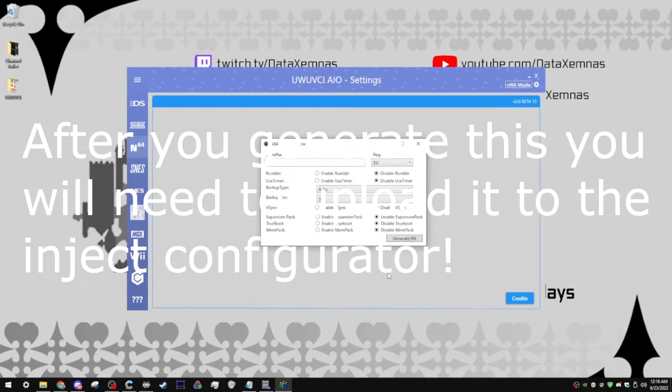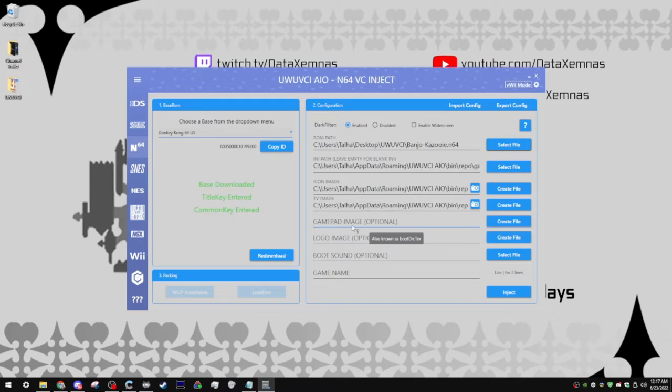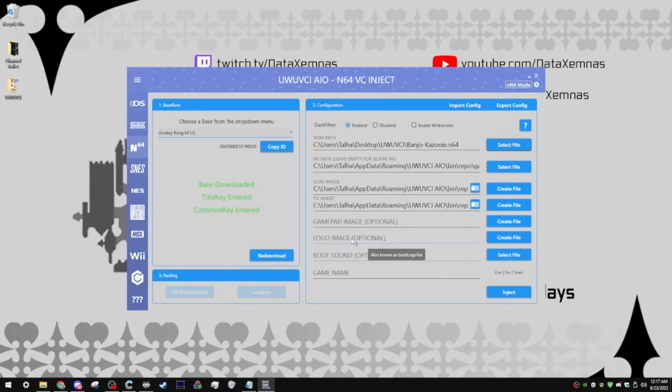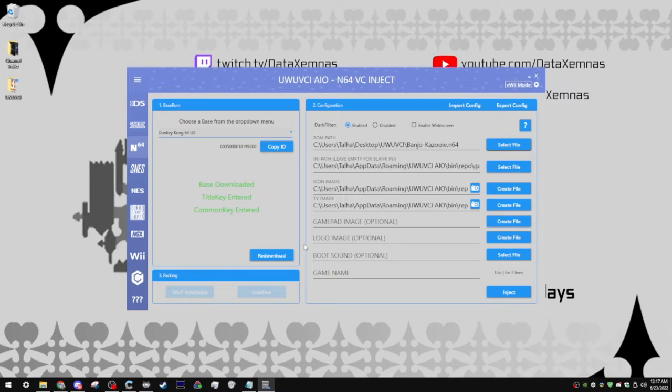If you have any questions regarding this, again, feel free to leave them in the comments. Other than that, you can also configure a gamepad image, which would be a separate image on your gamepad, a logo image, which you can also do, and a boot sound. I personally don't like configuring these, I just like them to blend in with the other games that I've downloaded from the eShop, but you can definitely add these in. I think the boot sounds kind of cool, but for the most part, I just like leaving things as a base.